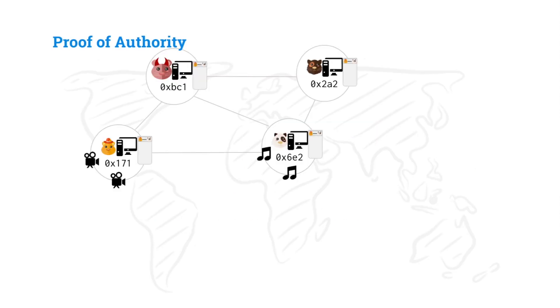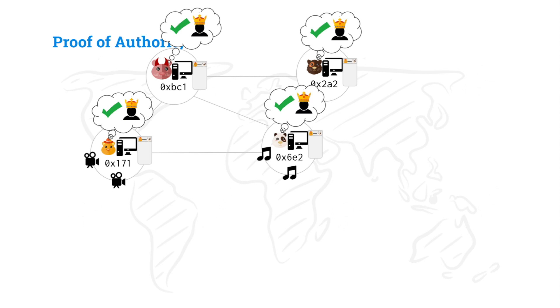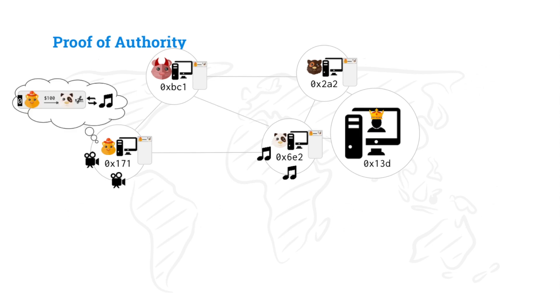Once upon a time, there was a central authority that everyone kind of liked. They all approved of this great authority. And guess what that means? They said, why don't we just listen to them? We are having these problems. We don't agree what the correct state is. Let's just have her tell us what the state is. And so our central authority, she runs her big node.